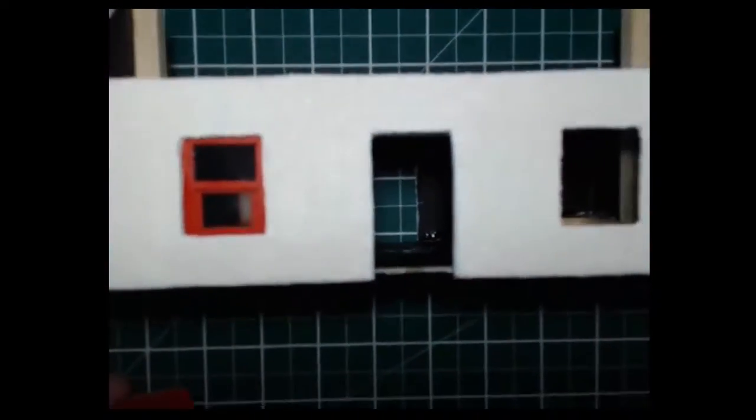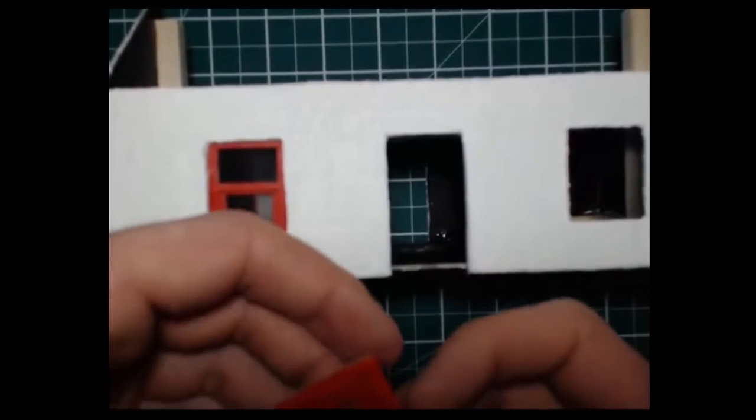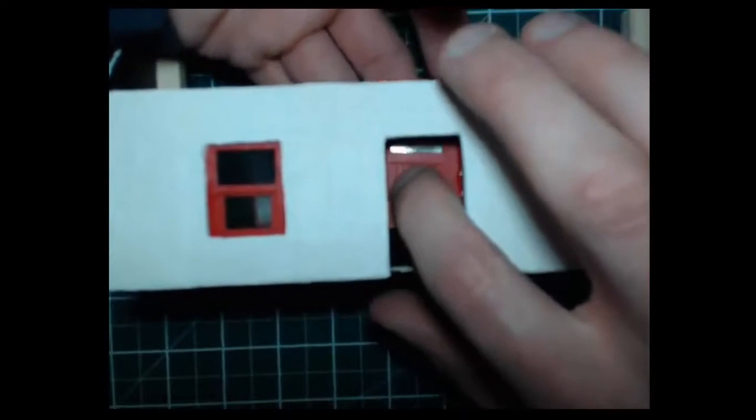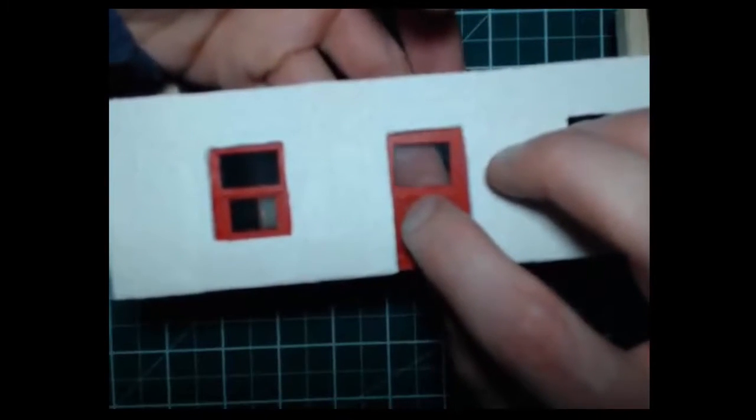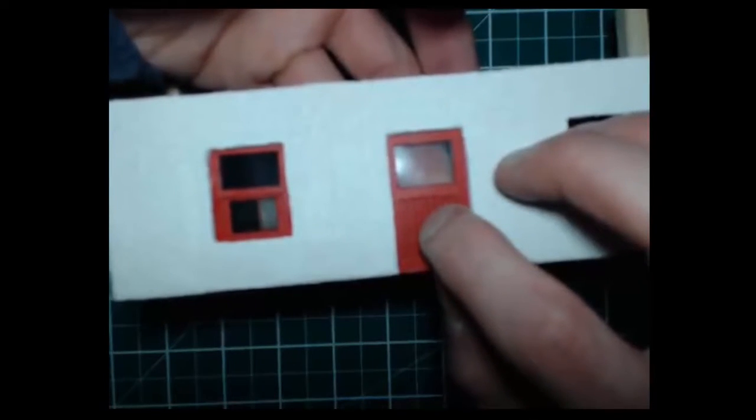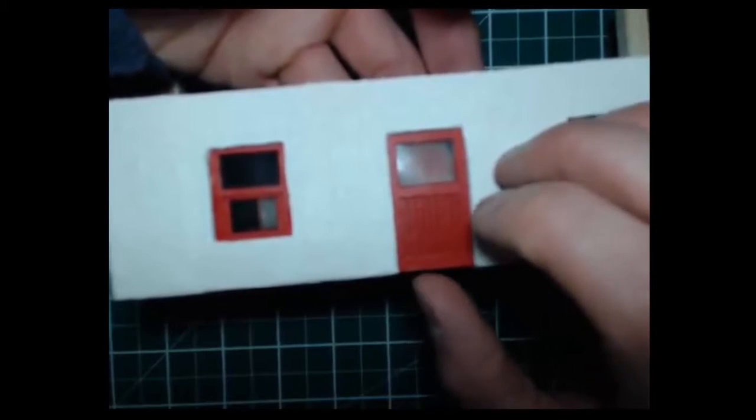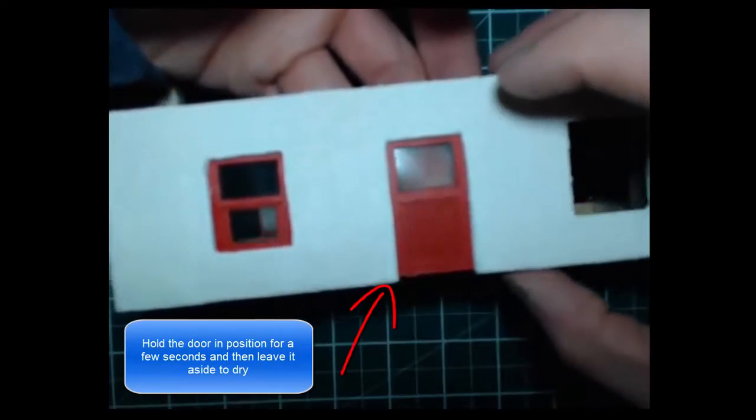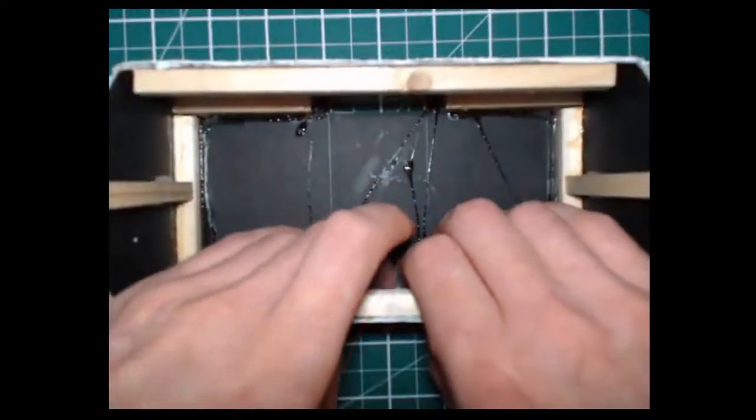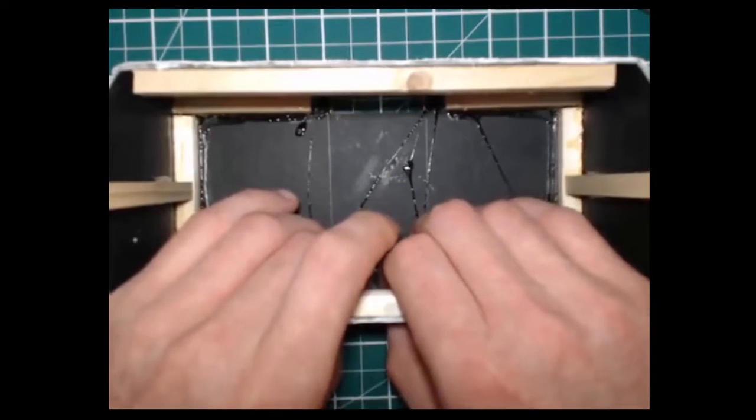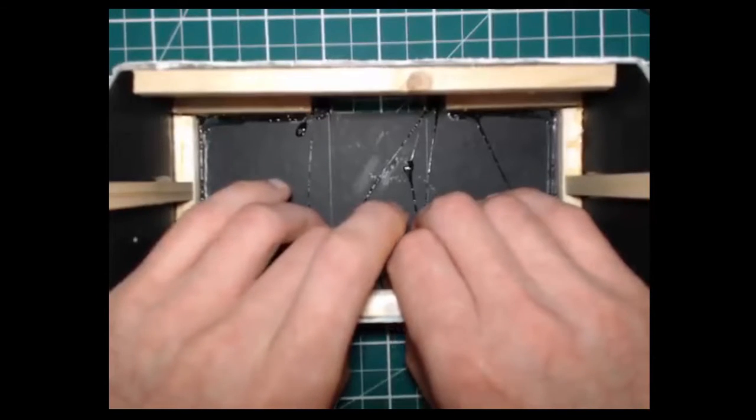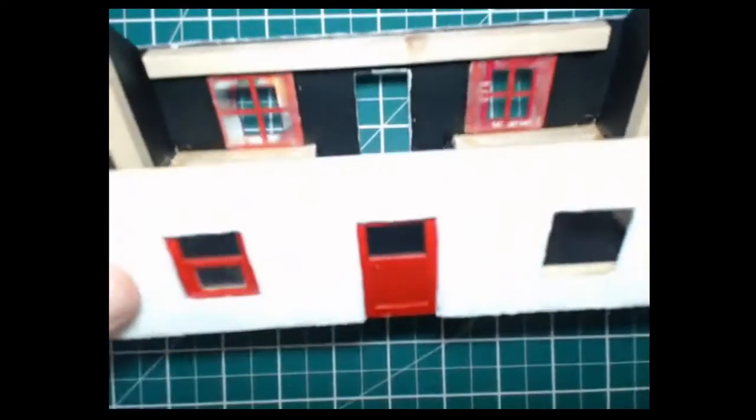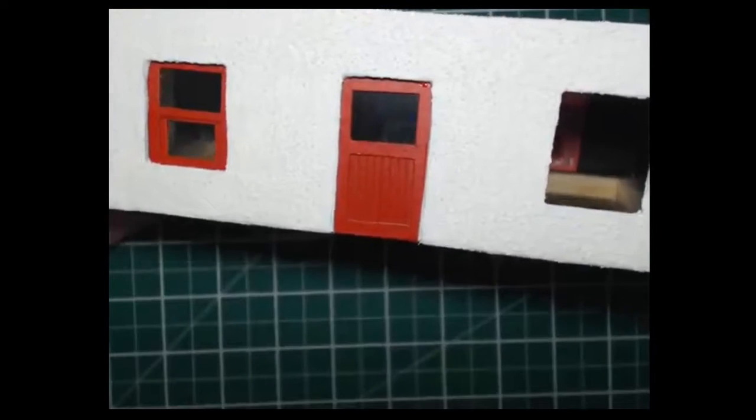And then we get our model and we will stick our door in its final position there. You can just hold it for a couple of moments and let the glue connect and take hold. And as you can see that is our door in its finished position there, nice neat line around it with no gaps.